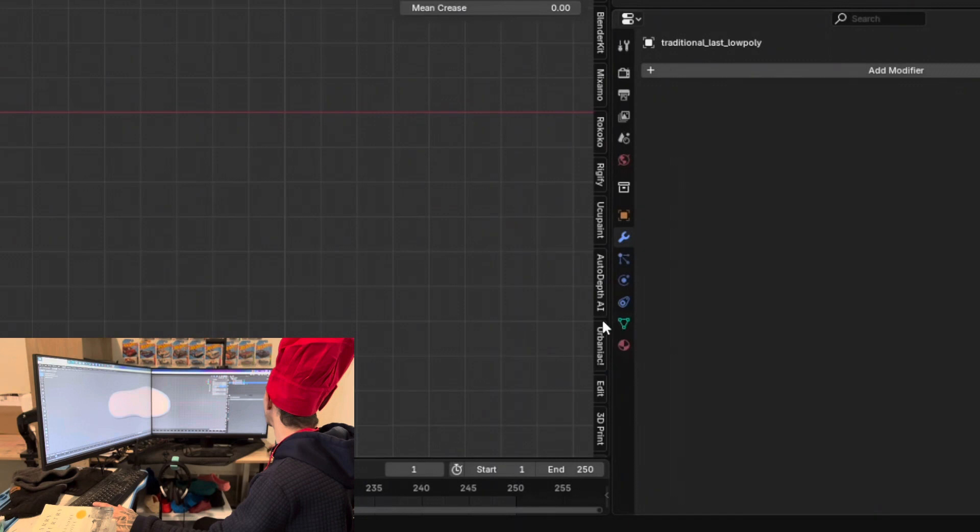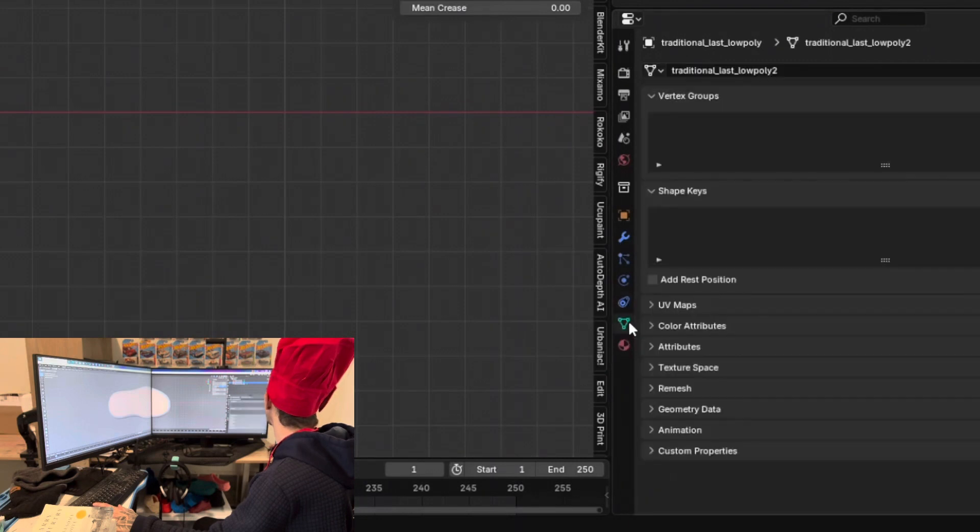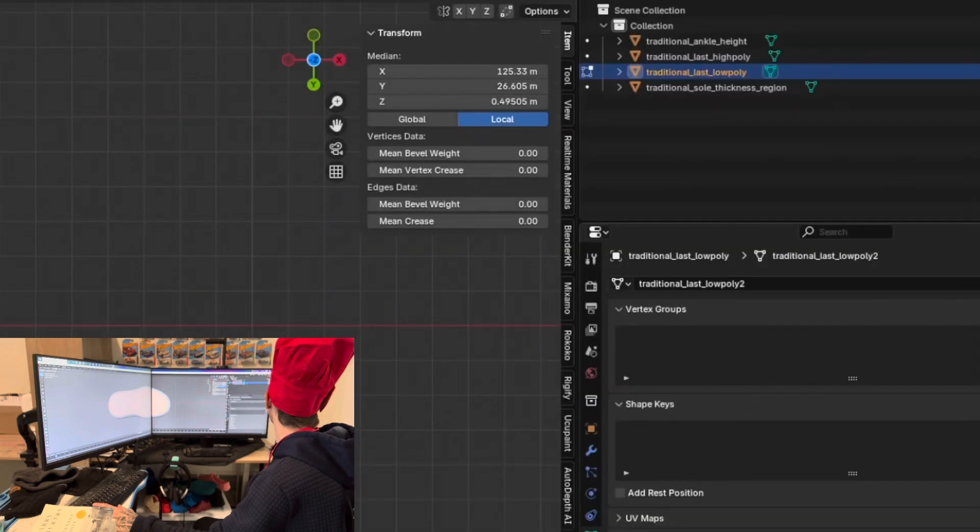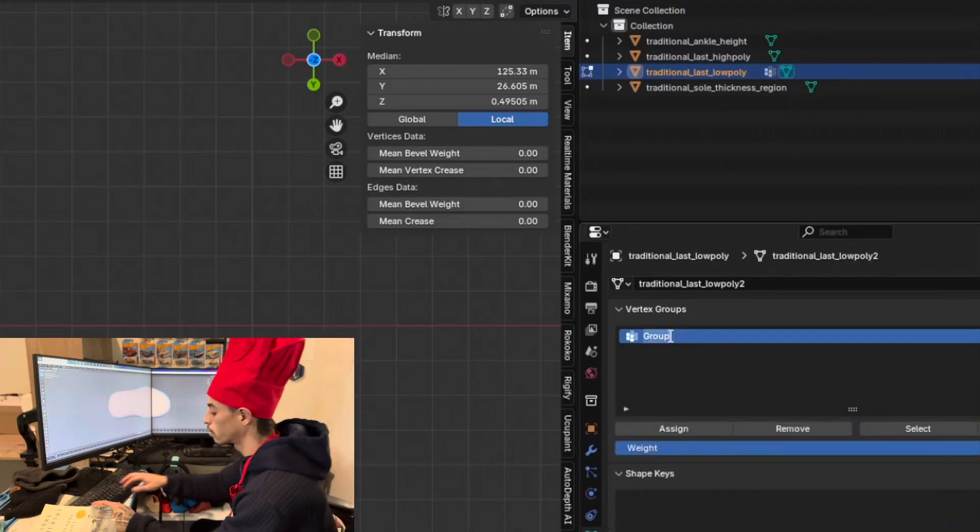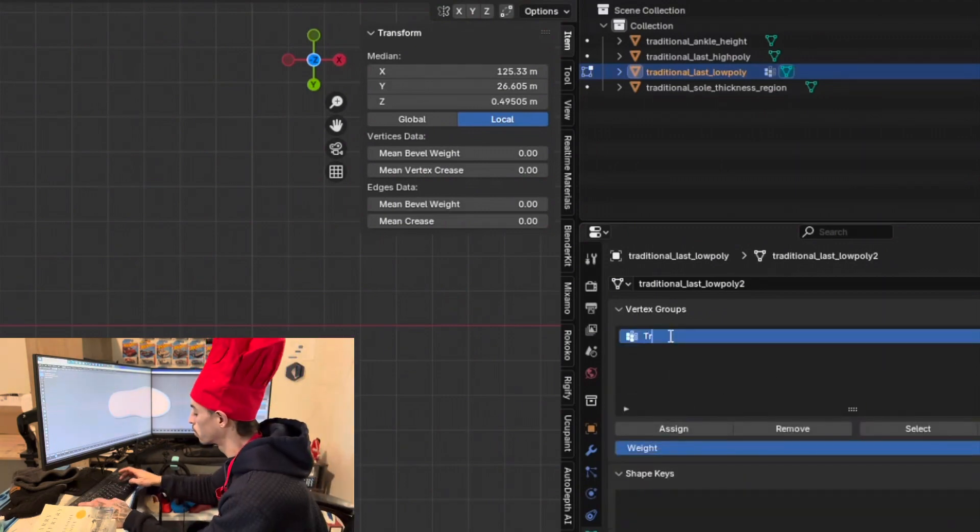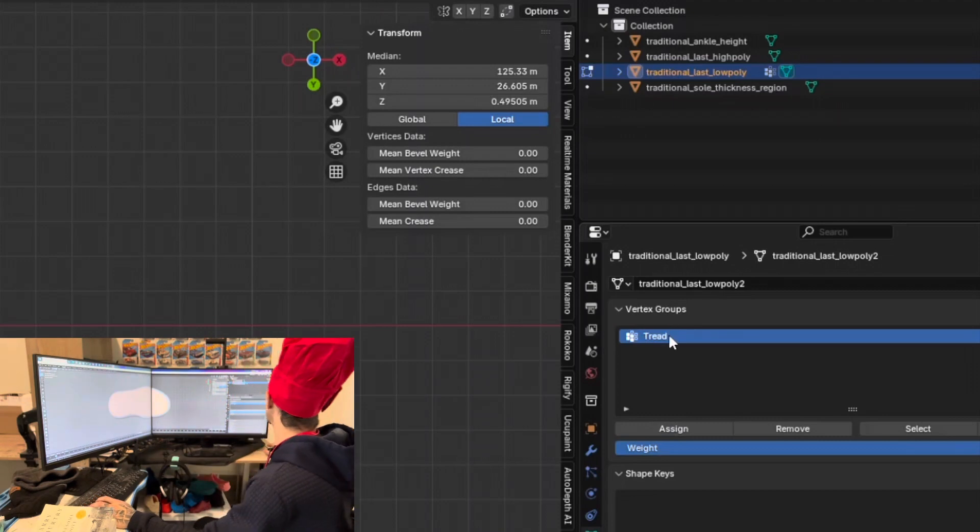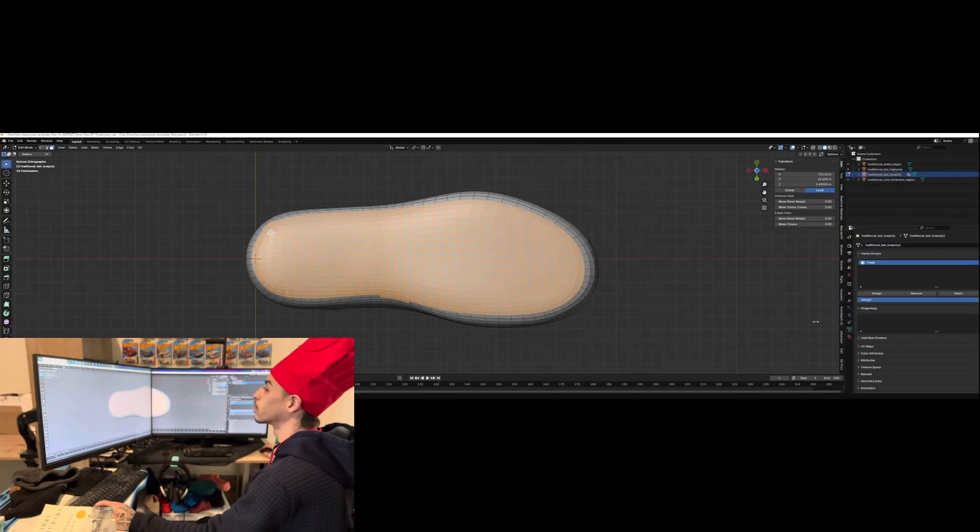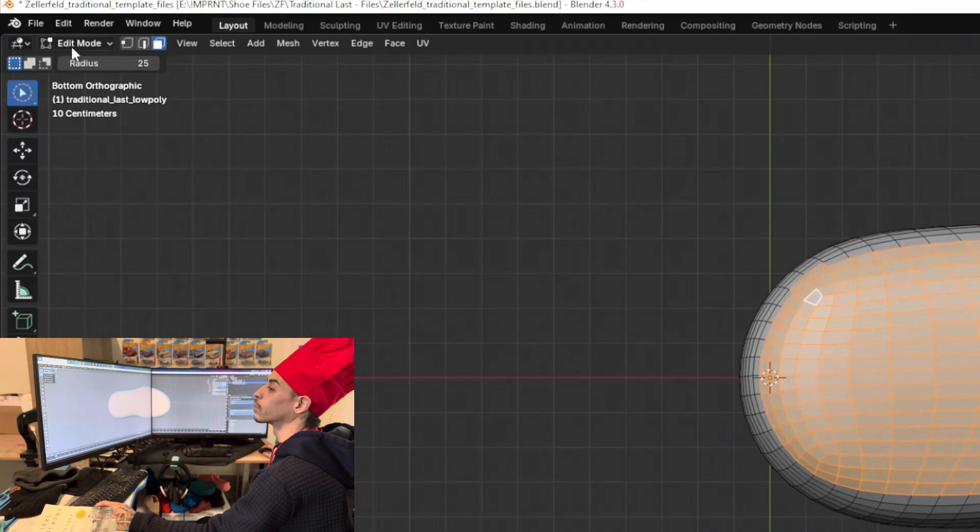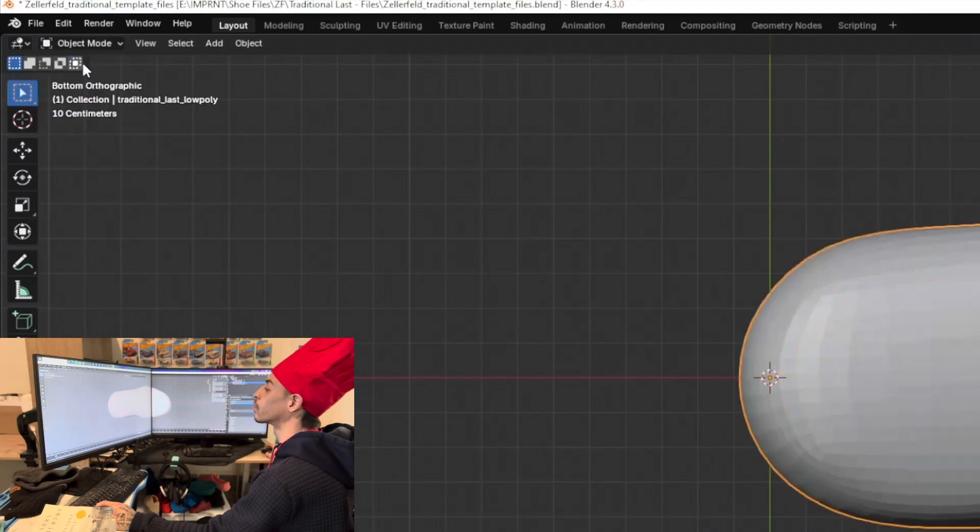Okay, now we need to go to the data tab, the green triangle and make a vertex group. Click the plus to create a vertex group. Let's name it thread. And assign. Let's go back to object mode.